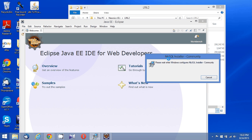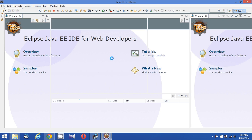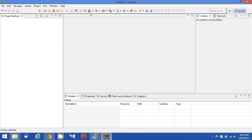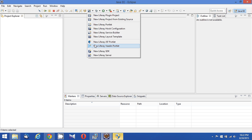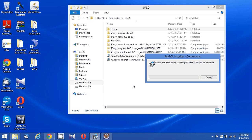Okay, now my Eclipse IDE is up and I can navigate to my workbench. I can see the Liferay plugin option here — if I click it, it will open the new Liferay plugin project and other options. The MySQL installer is also ready now, so let me first install MySQL.